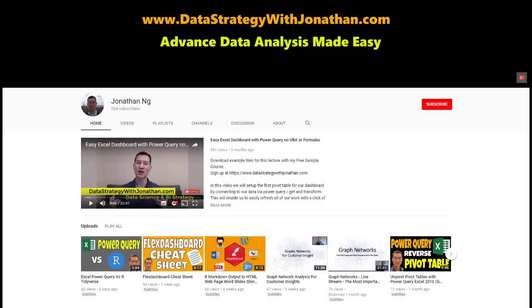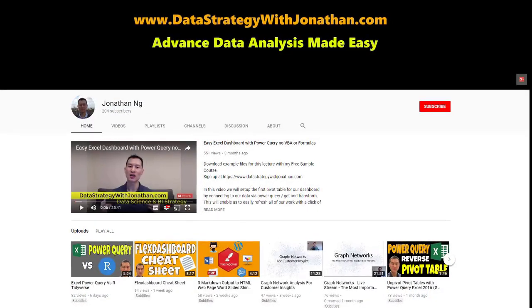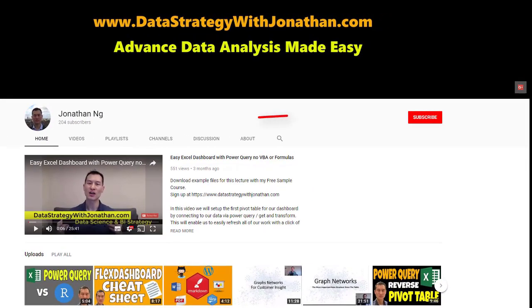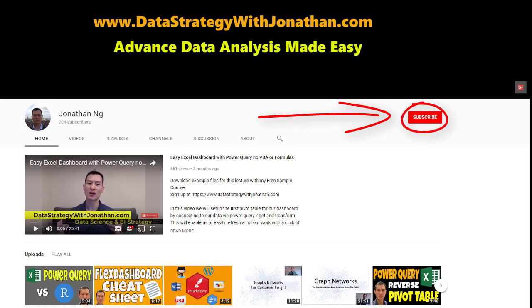If you're new to this channel and you're keen to learn the latest tips, tricks, and tools for working more effectively with data, please hit the subscribe button for weekly videos.